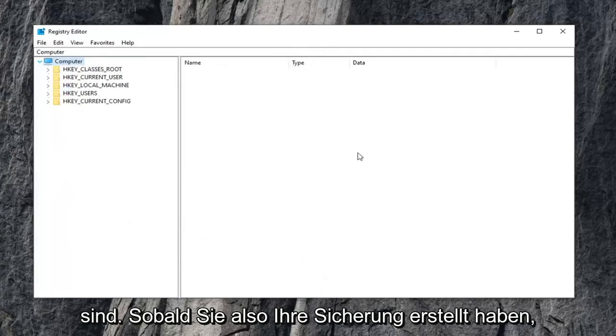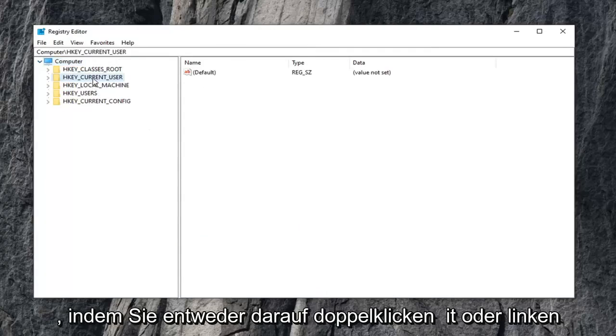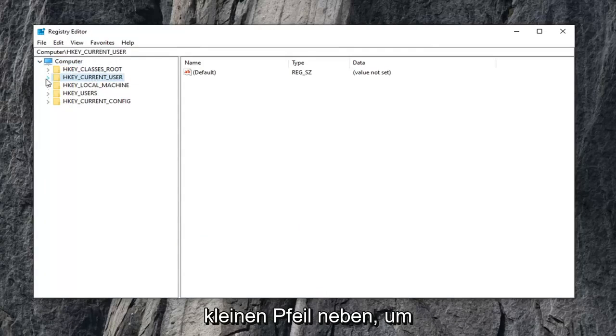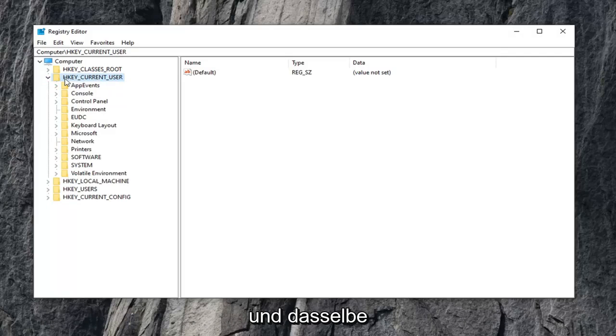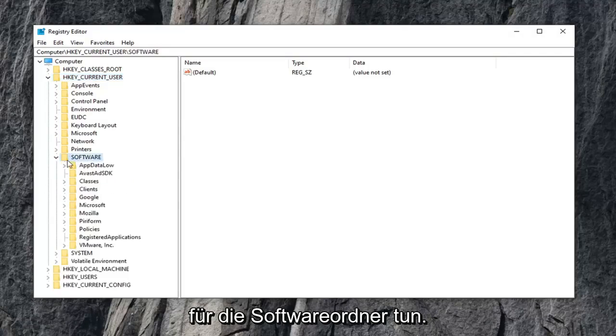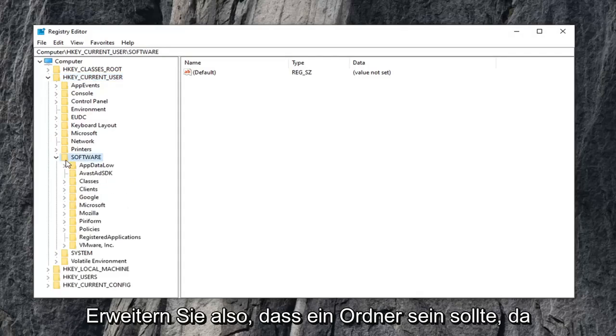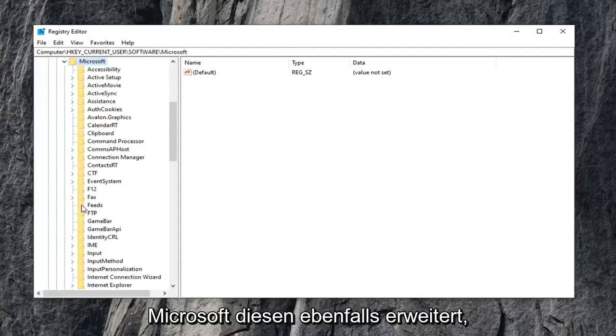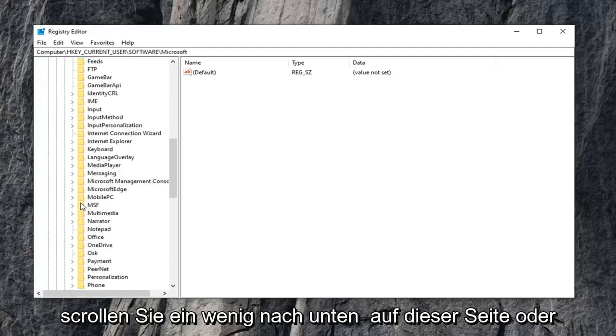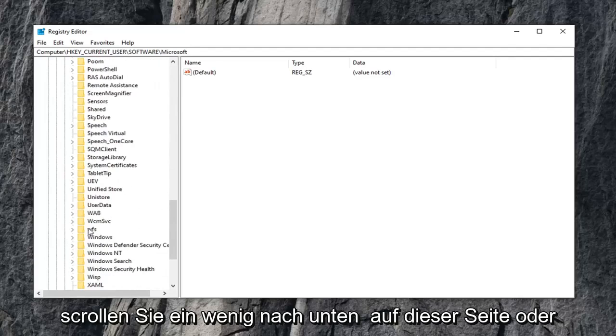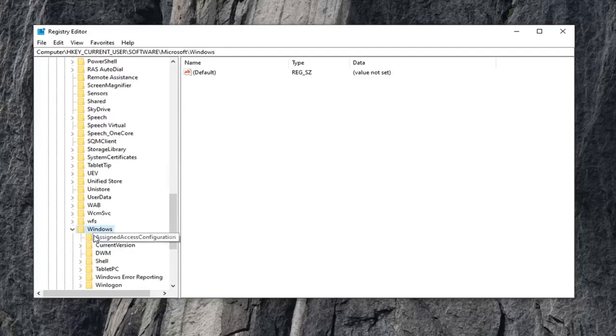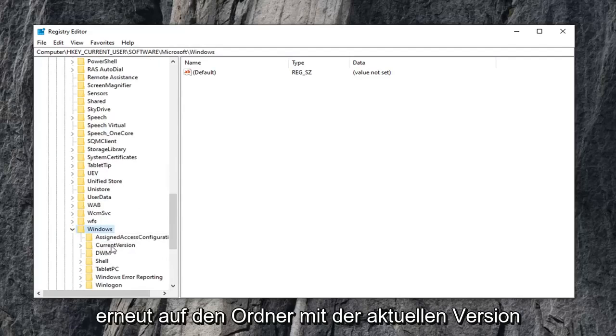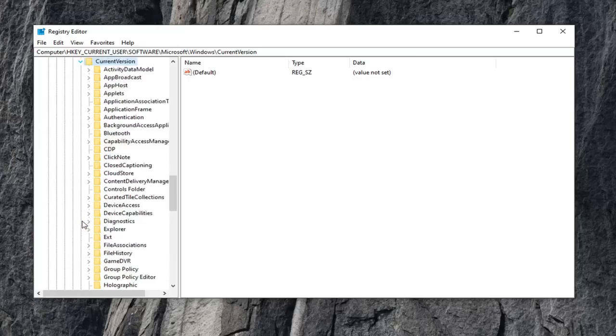Once you've made your backup, expand the HKEY current user folder. Either double click on it or left click on the little arrow next to it to expand the dropdown. Now do the same thing for the software folder. There should be a folder that says Microsoft, expand that one as well. Scroll down a little bit until you get to Windows. Double click on that. Current version folder, again what we've been doing, expand that folder.